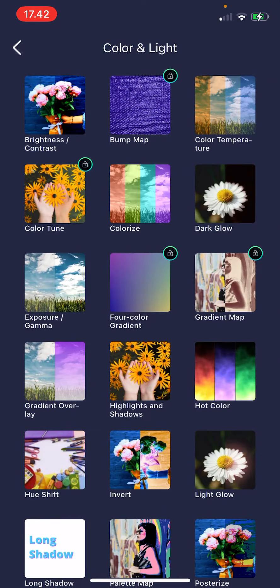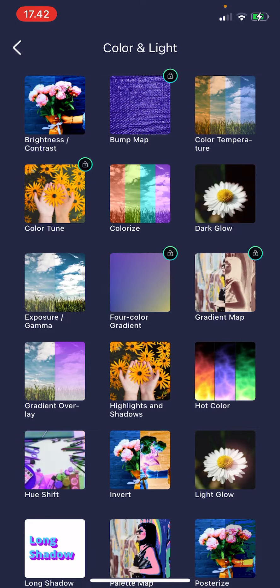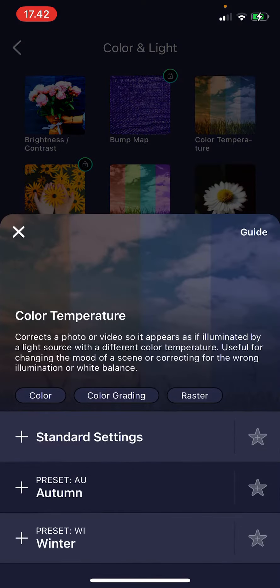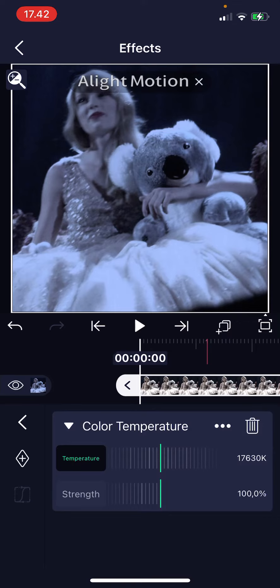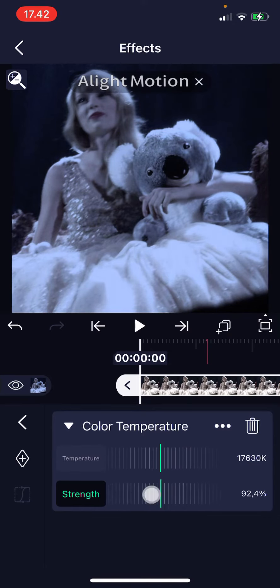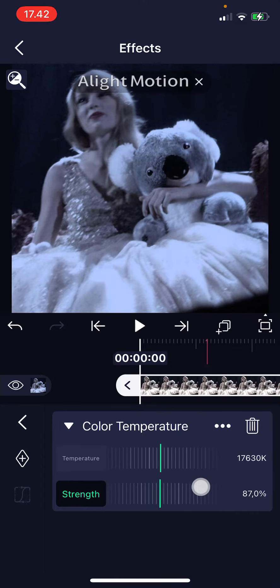Here there's a lot of options to choose from. I'm just going to choose Color Temperature for mine, and then I'm just going to press the Winter one — or you can choose the Autumn one, it's up to you. You can also change the strength here, so adjust the strength if it's too strong.